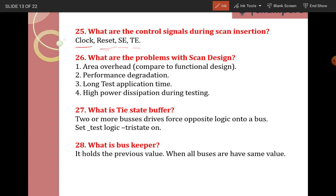What are the problems with scan design — the disadvantages of scan design? By inserting the scan, area will increase compared to functional design, performance degradation, and long test application time, so test time may increase. And high power dissipation during testing. These are the problems. But compared to these problems, by inserting the mux to the scan on normal flops, we gain controllability and observability, so the advantages are more.